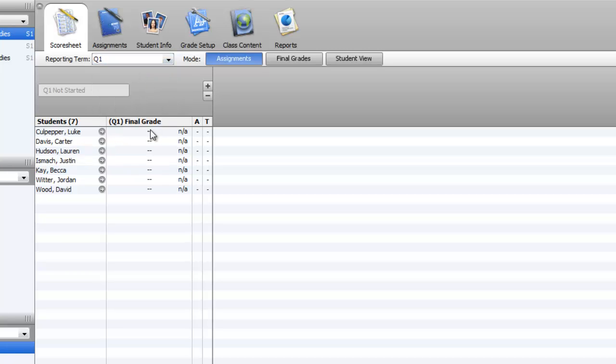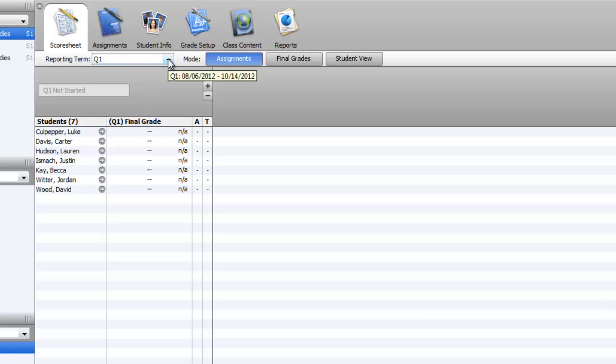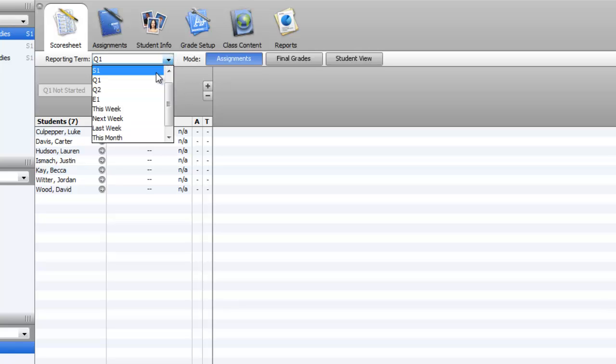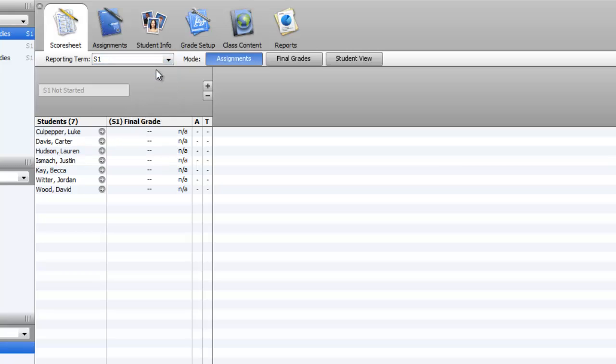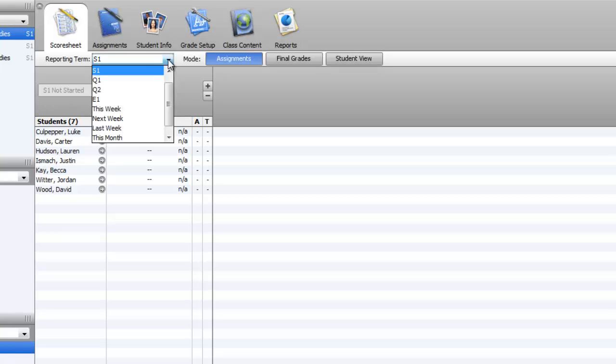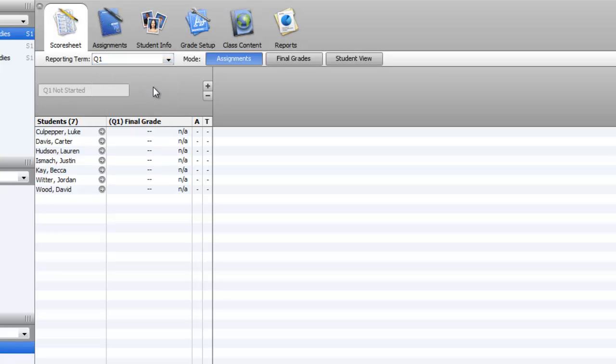I usually like to just view the quarter at a time because that's then going to show me what the grade is for the quarter as it averages up automatically. You might want to set it that way. Sometimes you set it for the semester just so you can see how they're doing. Viewing it by quarter tends to be most helpful.